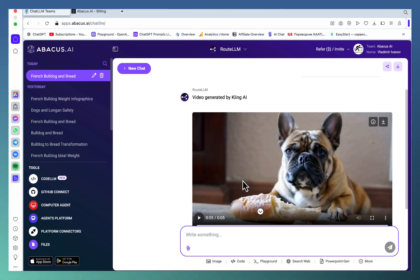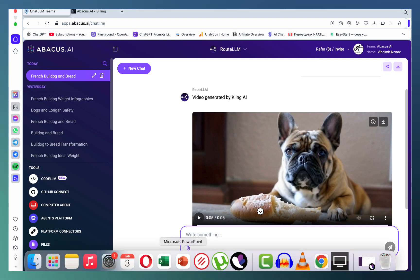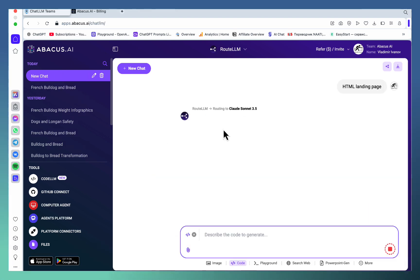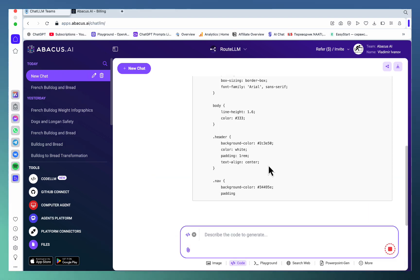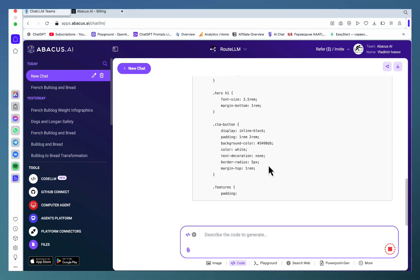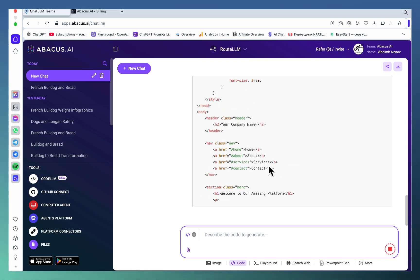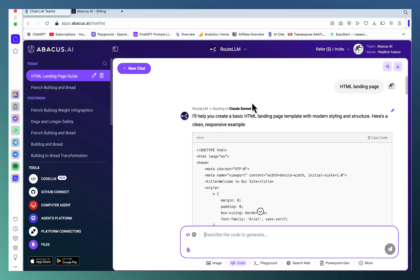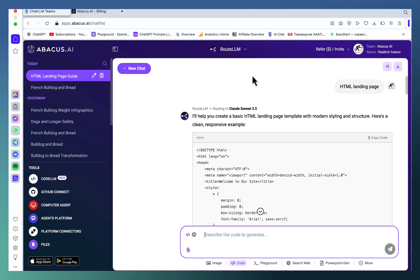can use this for YouTube automation or stock videos. Next up, you can obviously code. If you generate an HTML page as an example, it's going to give you one. I forgot to switch off Route LLM - see what it did? It suggested Claude Sonnet 3.5 as the best one. What if we